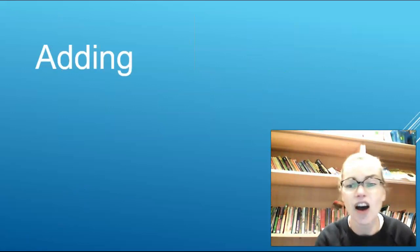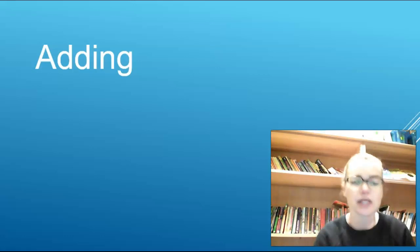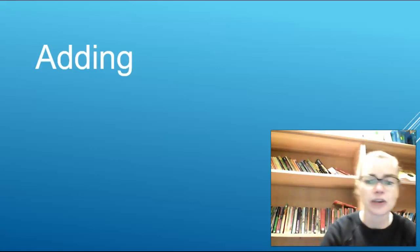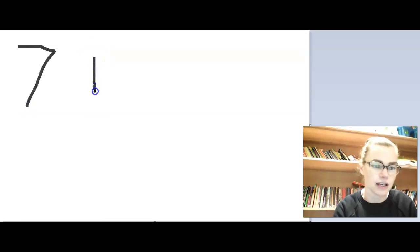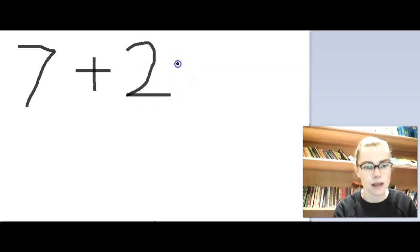For the main part of our lesson, we are going to be practising our adding. I'm just going to change my screen to show you how we're going to be doing it today. To work out the answers to our addition questions, we're going to be drawing pictures to help us. I'm going to show you a few questions first, and then you're going to have a go on the sheet in your pack. The first question we're going to have a go at is 7 add 2, so I'm going to write that first: 7 add 2 equals.